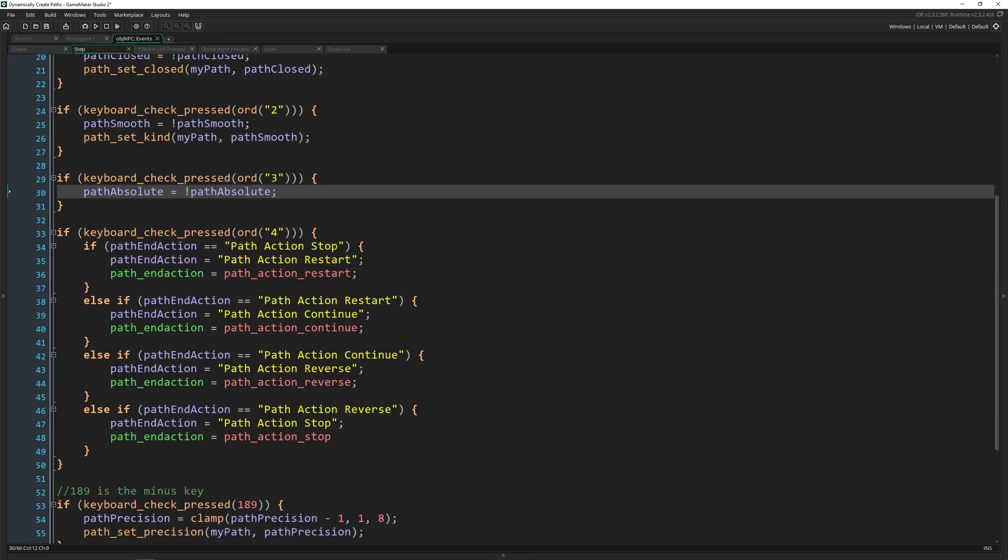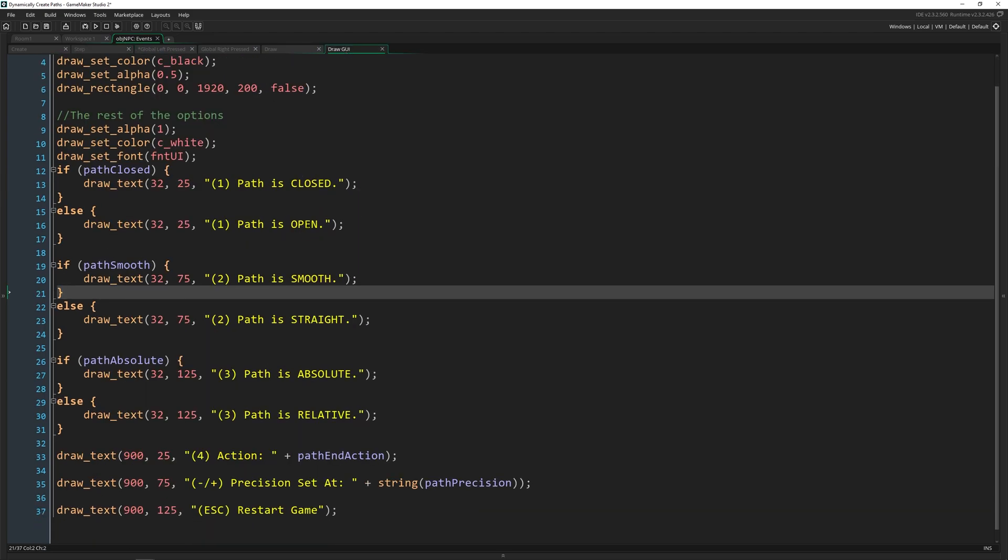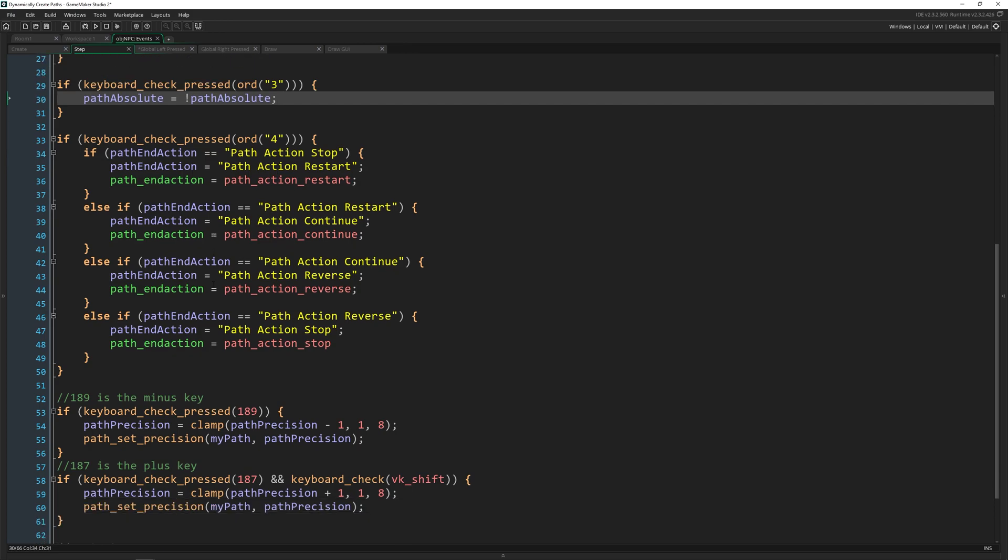So I'm just changing whether we are displaying it as absolute or relative. So I'm drawing all of this in the draw GUI right here just to help you visualize it and see it. That's what this is for.